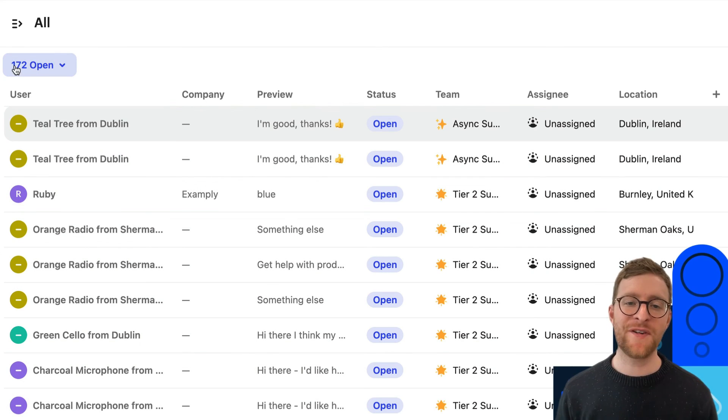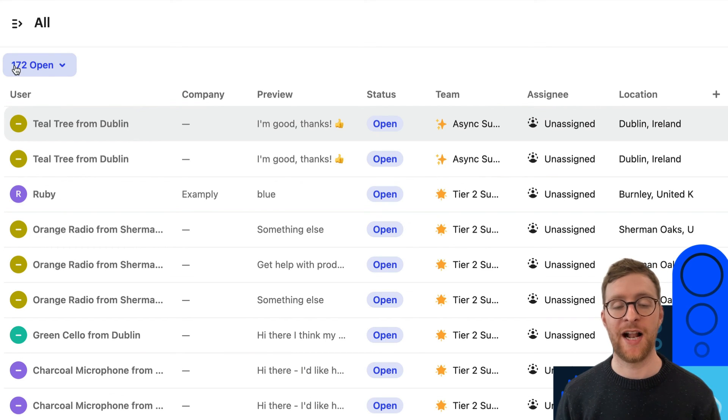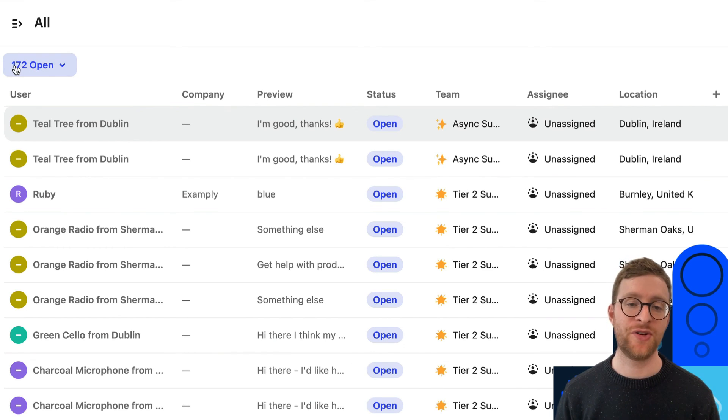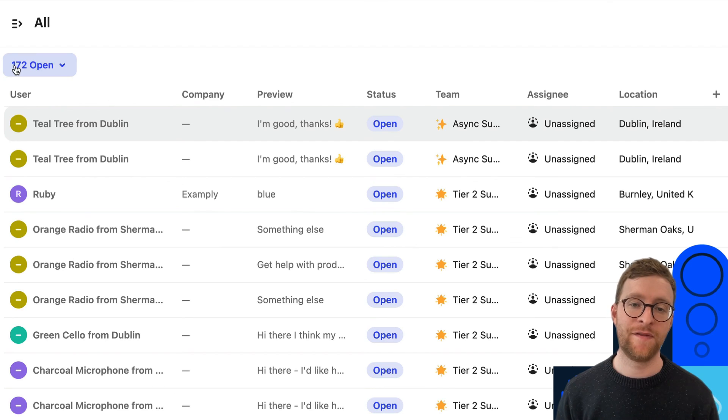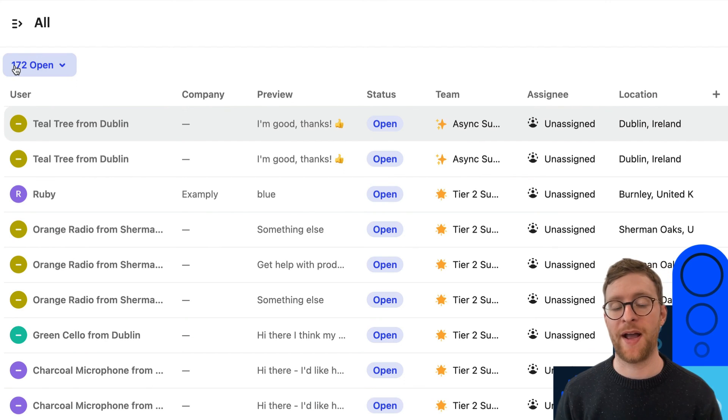The conversation list is packed with features to help you manage your inbox. If you need a refresh on any of them, feel free to pop back and review this lesson again.